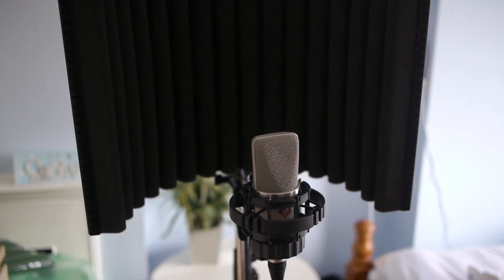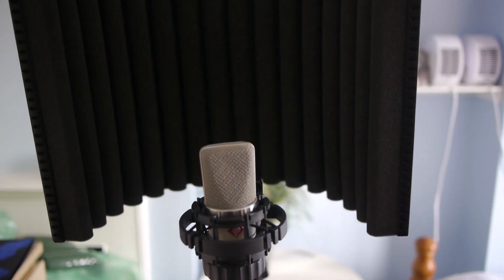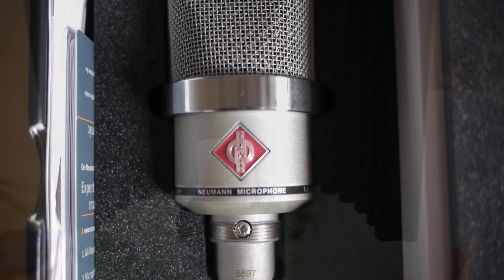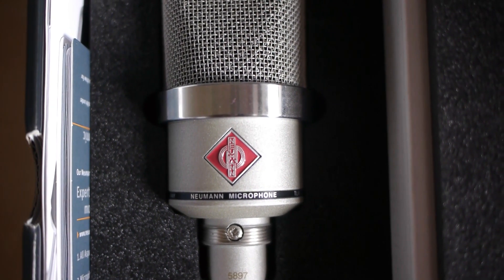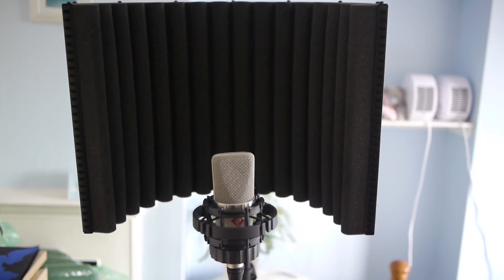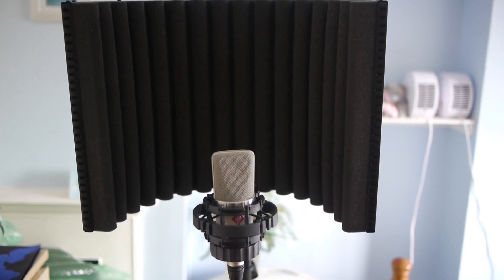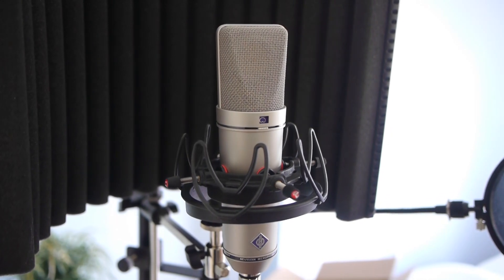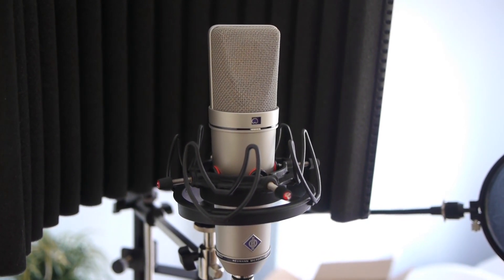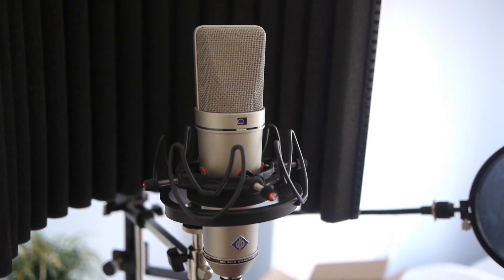Firstly, the Transformerless Neumann TLM 102, which you can buy for about $750, €600, or £500, and the Neumann U87AI, which costs considerably more, about $2,000.